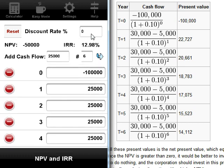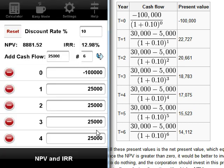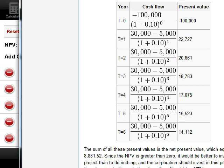And the problem says that the discount rate, which is basically what you expect to get, or at least the minimum requirement that you have for your profit, you expect at least 10%. That's what the problem says. Different problems have different requirements. This one is 10%. So what is your NPV? Your NPV would be 8881.52. Let's see if Wikipedia agrees with me.